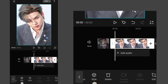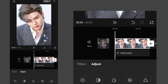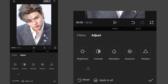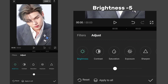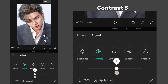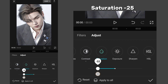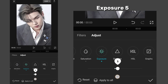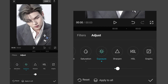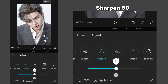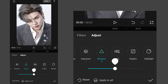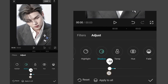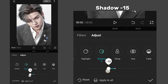Now click on the pic and go to Adjust. Set its brightness to minus 5, contrast to 5, saturation to minus 25, exposure to 5, sharpen to 50, and shadow to minus 15.